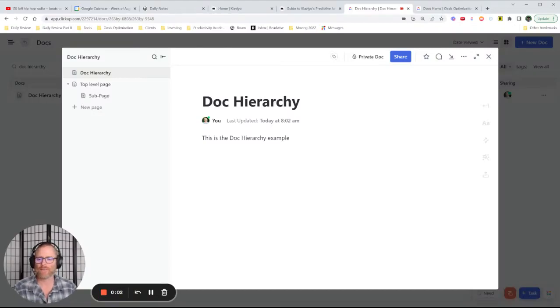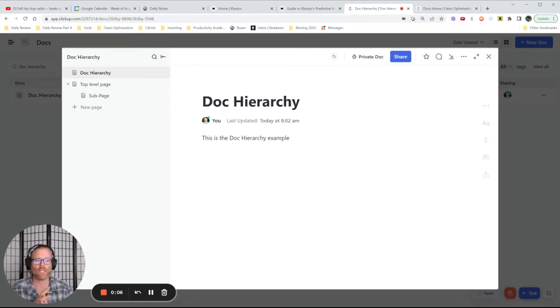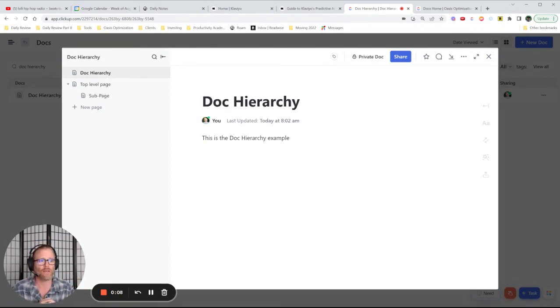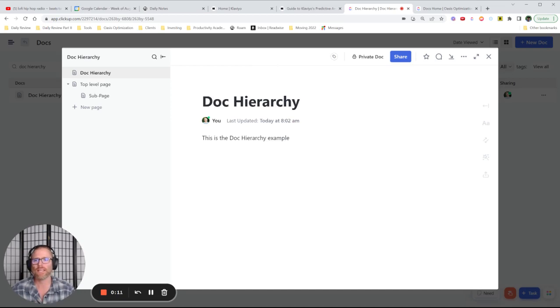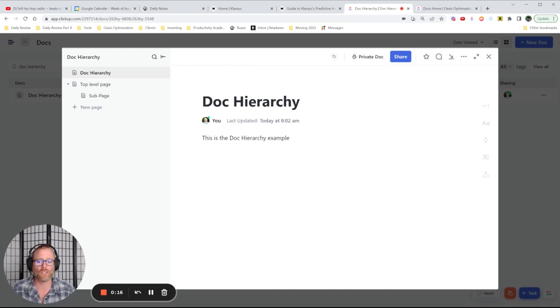Hey, it's Adam with the Productivity Academy, and today I wanted to talk a little bit about doc hierarchy and how you can take pages or subpages and make them into docs, because it's not super intuitive and had a really good question from David about if this is even possible and how you can do this.